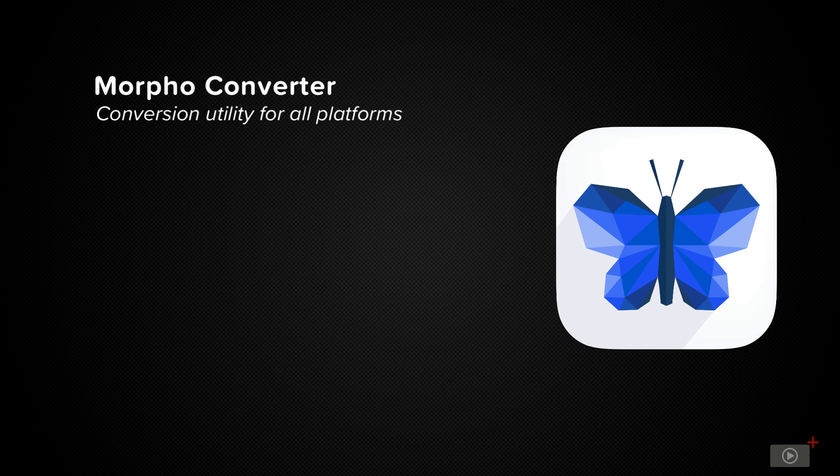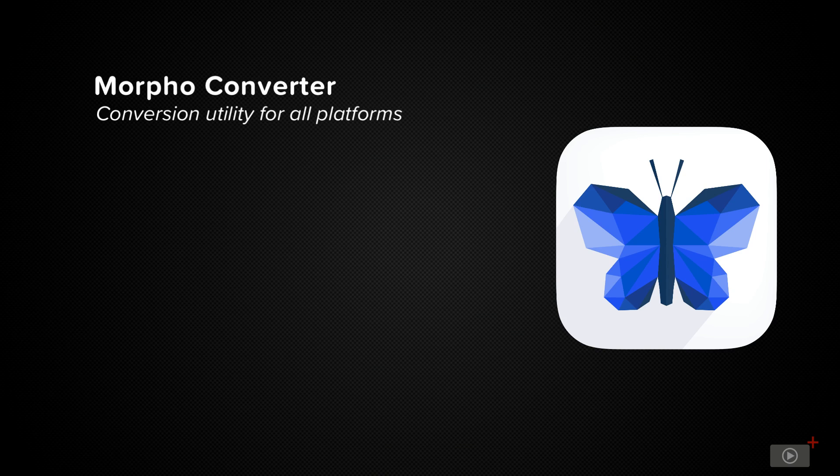So to that end it's the iPhone version I want to show you today. Now it's an app designed for doing things quickly so to keep up with that theme let's just get straight to it.